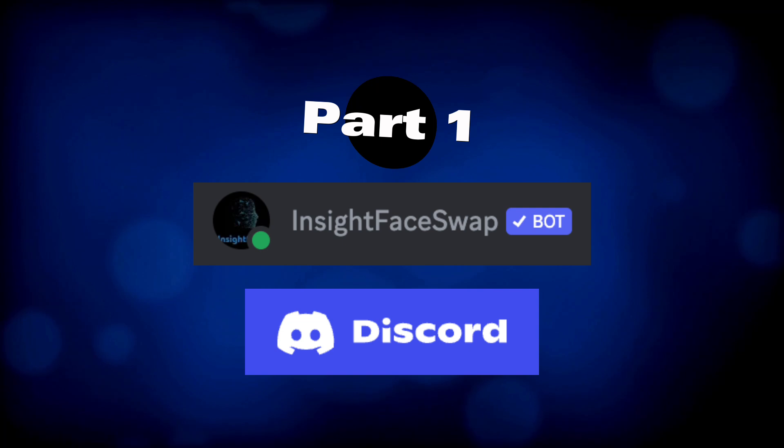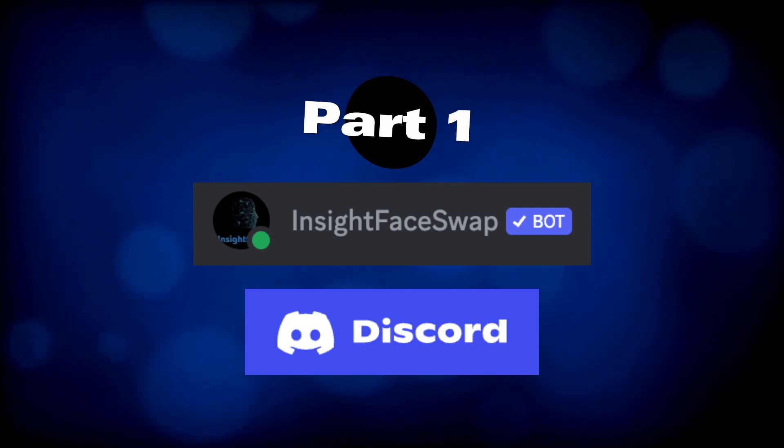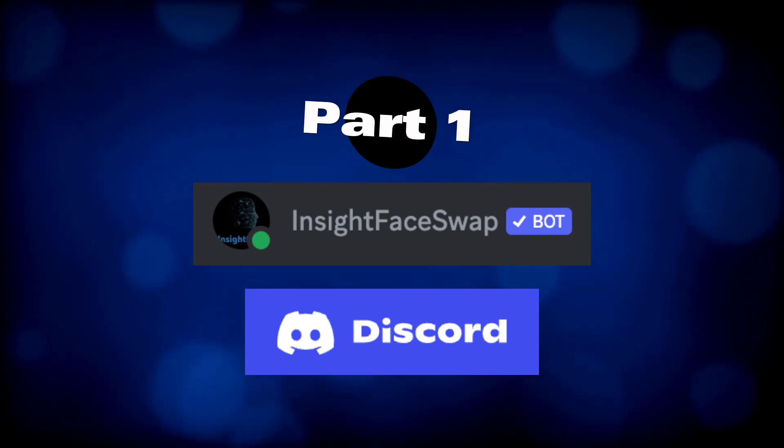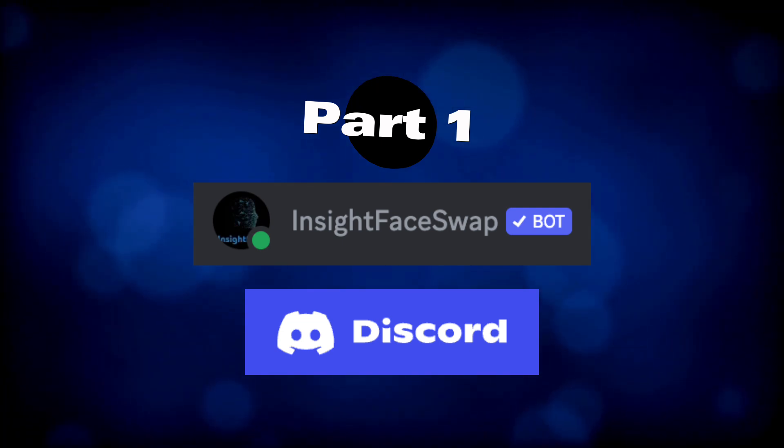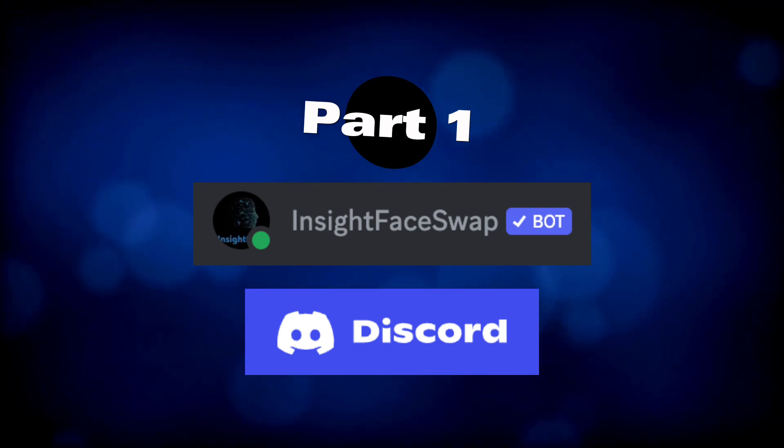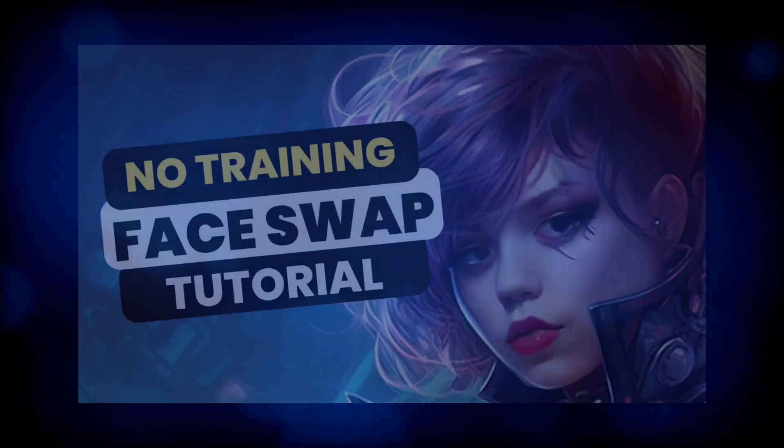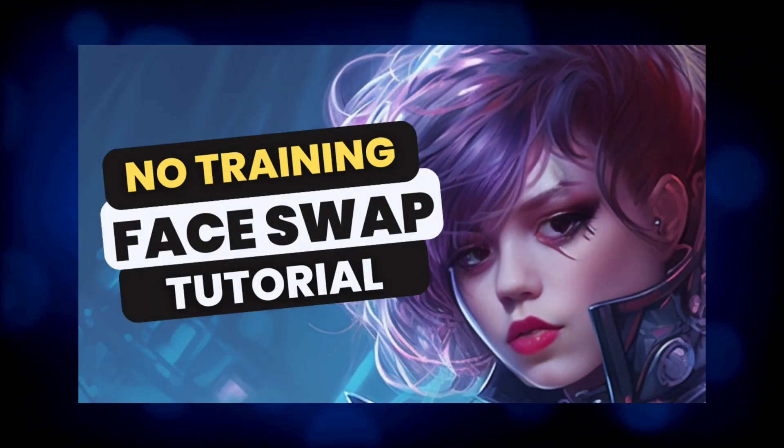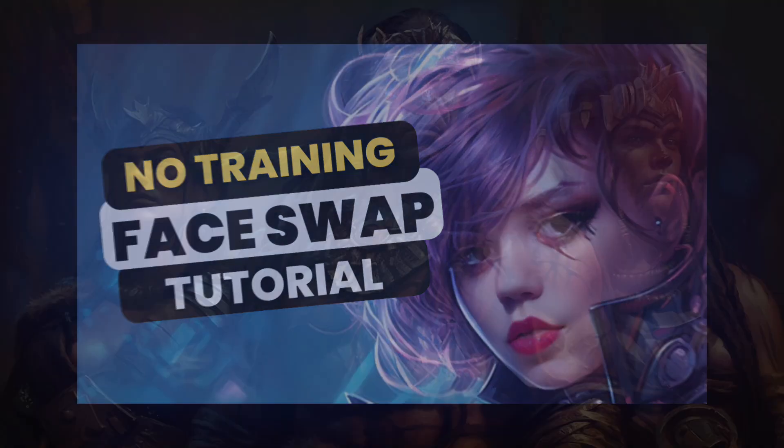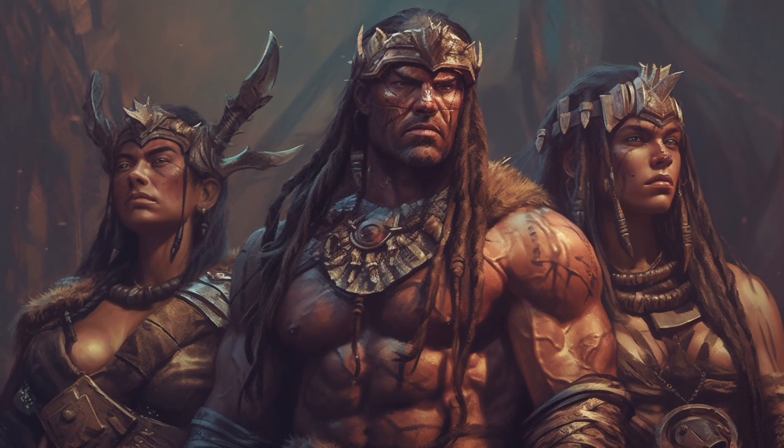In part one, we're going to need the inside face swap bot installed in Discord. If you haven't done so, I will put a link in the comment section below. If you need more detailed instruction, check out my previous video. Let's go through an example on how to do part one.